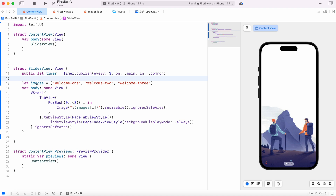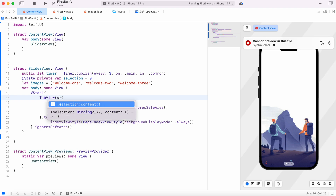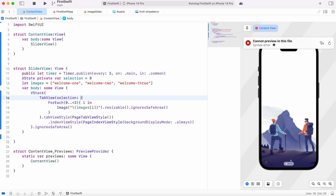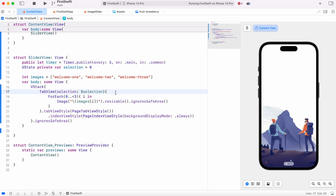The timer has to be connected with a variable that maintains state, and that state will connect with our TabView. We create a @State variable — private variable — and call it selection, initialized to zero. We connect this value with the TabView using a selection binding, binding to the selection variable we just created.